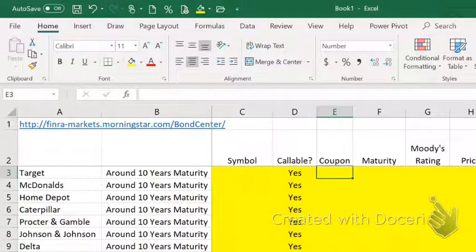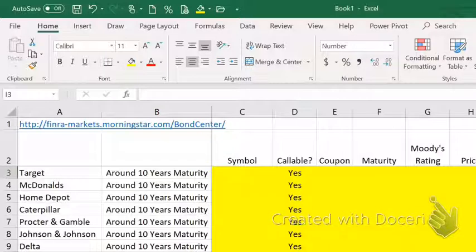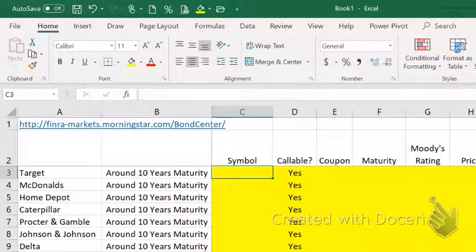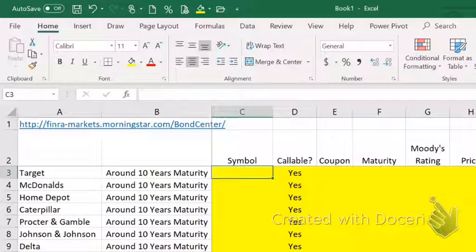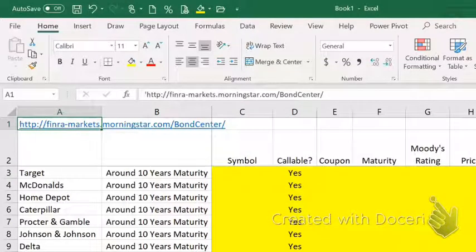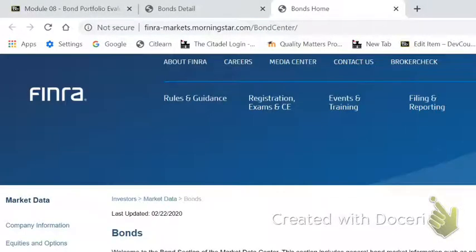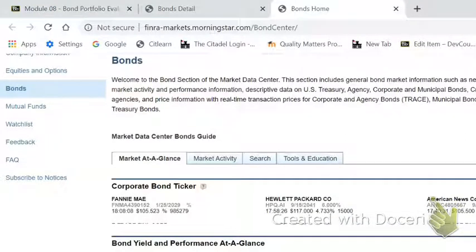We want it to have a coupon, a maturity date, a Moody's rating, a price, and a yield. I don't want any of these coming in with blanks. You'll have plenty to choose from. You're going to go get the information from the FINRA bond information system. There is a link provided at the top of the page, but it's also in CITLEARN. When you click on the system, it'll take you to a search page.